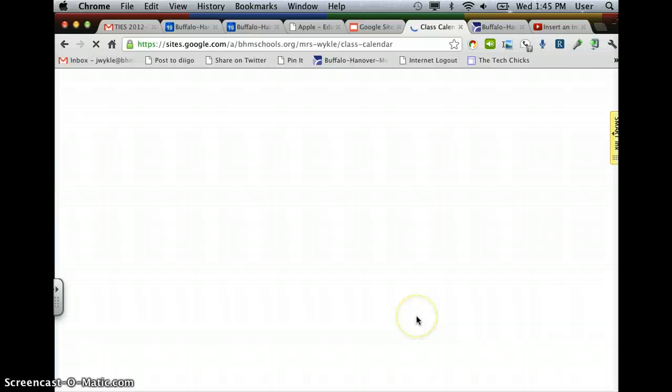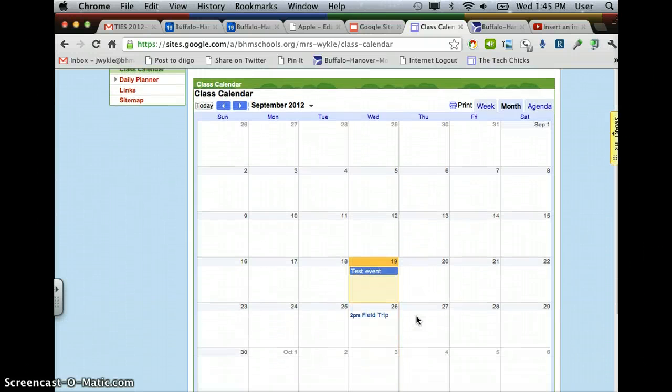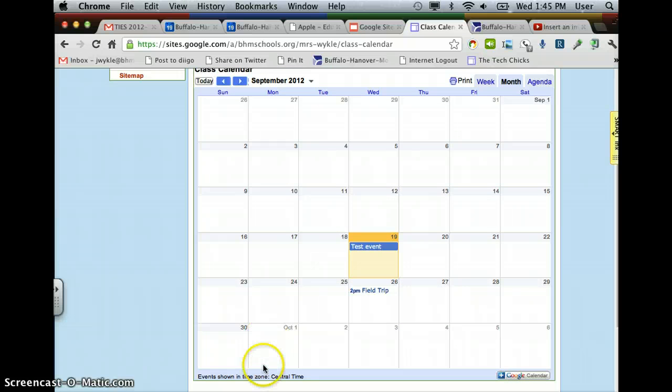And you refresh the page and see the new event right here. And that's it.